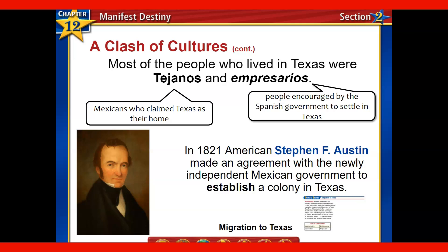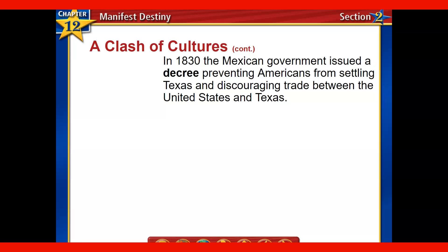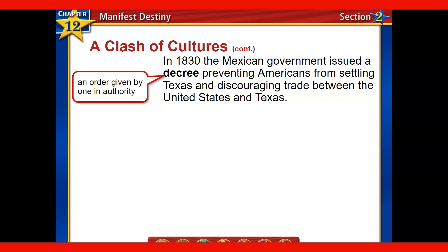You're going to see some tension building over this idea. Those Empezarios largely came as part of this agreement between Mexico and, originally, Spain and the U.S., and then Mexico and the U.S. In 1830, the Mexican government issues a decree — an order given by one in authority, in this case the president, or rather the dictator of Mexico — which would be Antonio Lopez de Santa Ana. This decree prevents Americans from settling in Texas and discourages trade between the U.S. and Texas, with slavery being partially at the core of this.